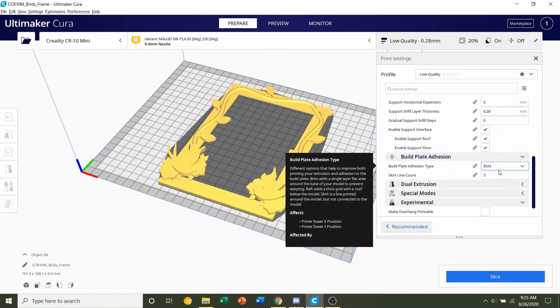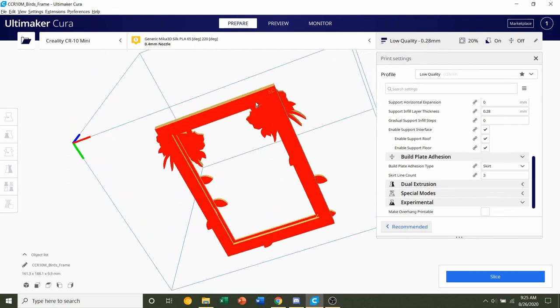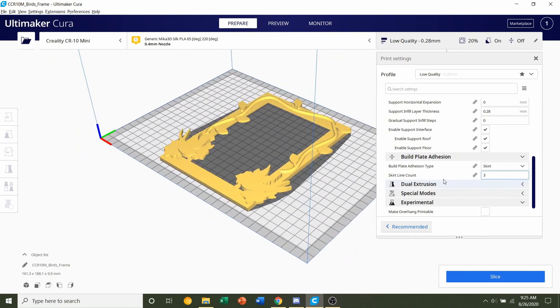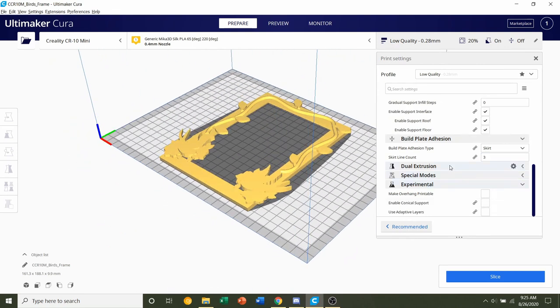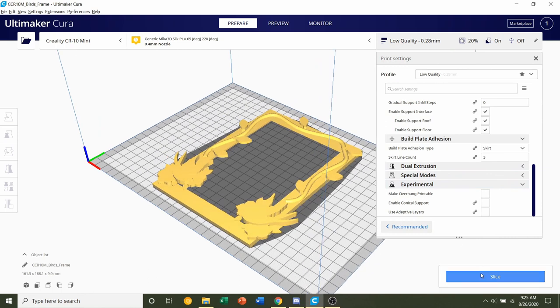For the build plate adhesion, we don't need any build plate adhesion. There's plenty of contact area, and there's nothing else we have to do, so just click on the slice button and give the frame a few seconds to slice up.